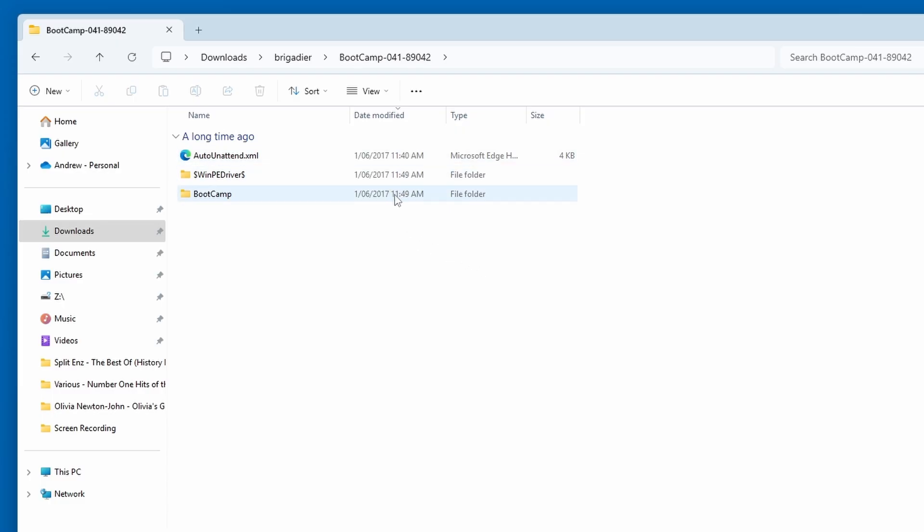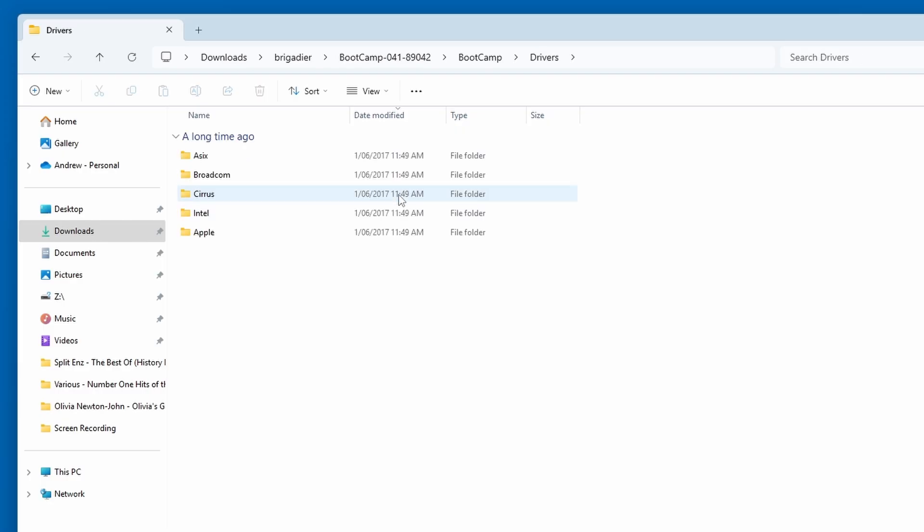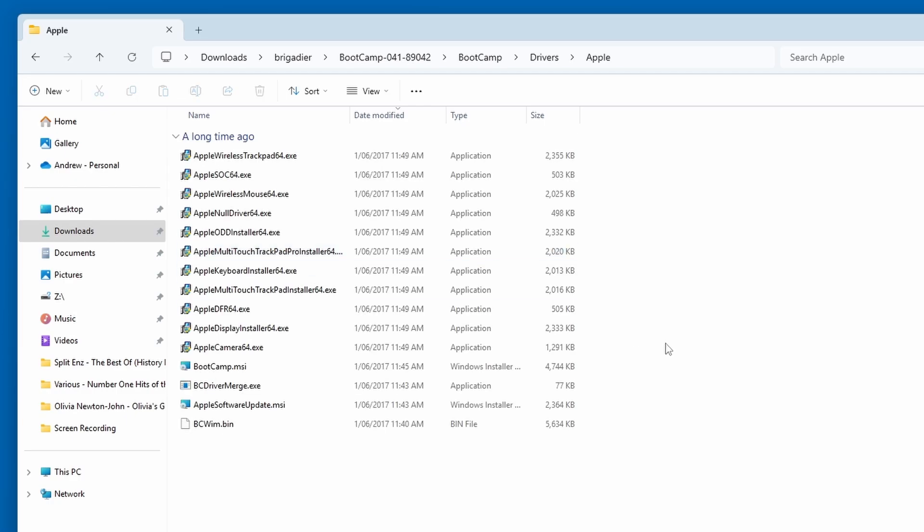And inside there, there will be a folder just called bootcamp without the numbers. So, double click on that. And then within there, there will be a drivers folder. Double click on that. And then there will be an Apple folder because it's an Apple driver. So, double click on that. And okay, so here's the one that we want.